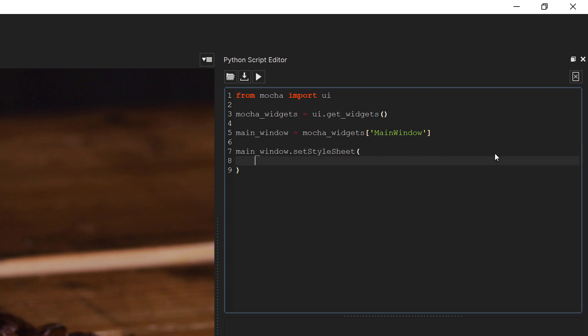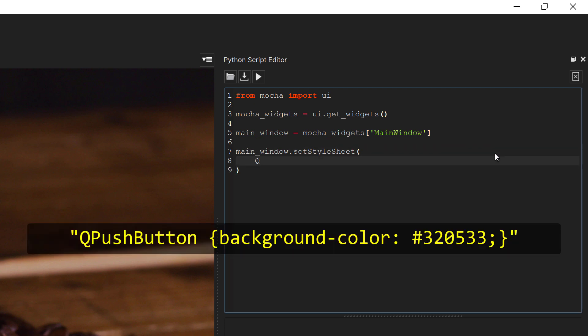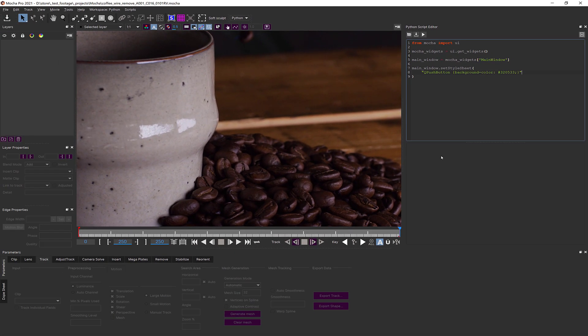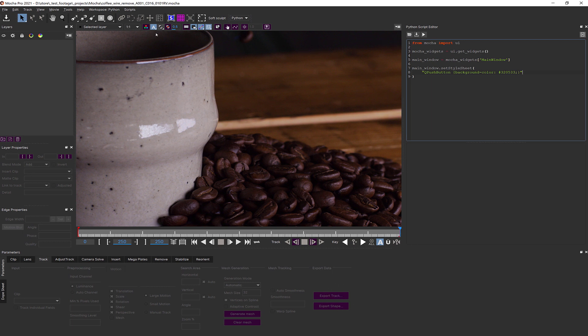And here we'll type QPushButton background-color 320533 semicolon close curly brackets close string. This will change the background color of the buttons and we can press run to see the changes. Note that it will clear the original background color we set and then set the color of the buttons down here. Let's just draw a shape so that we can see, and we can see now they are colored.